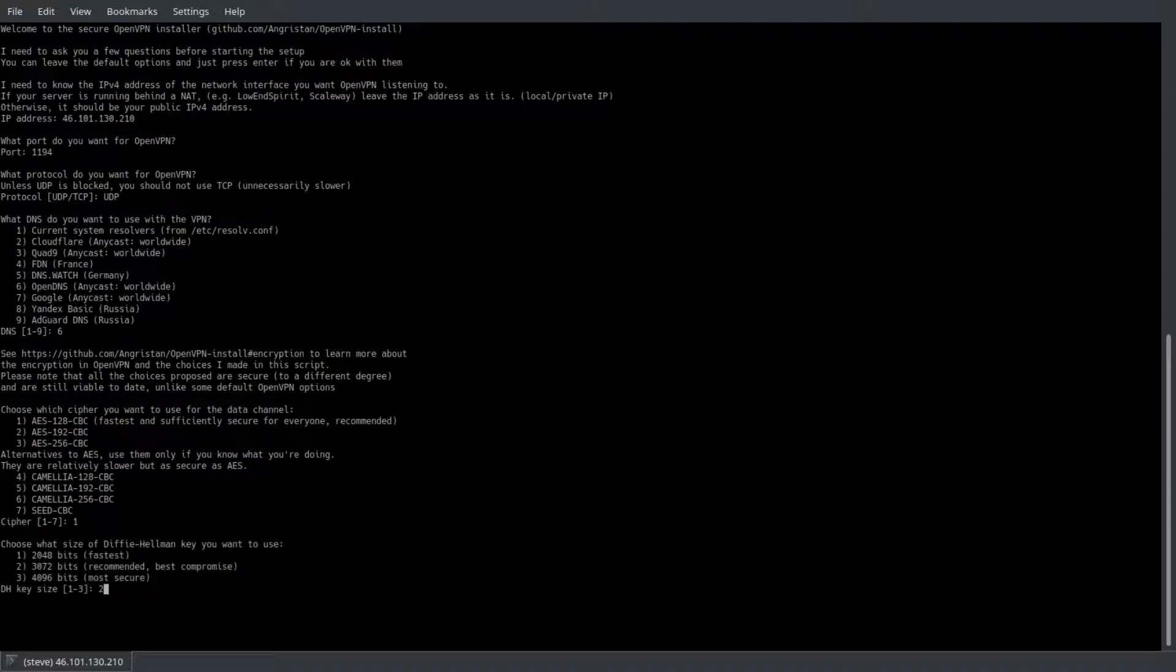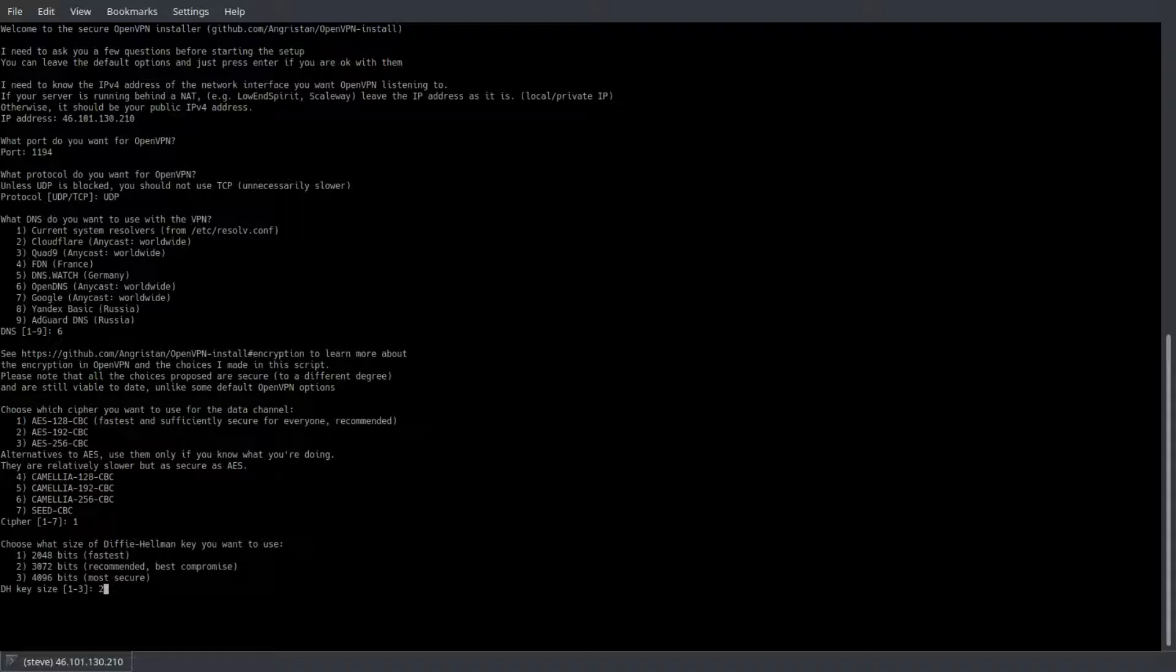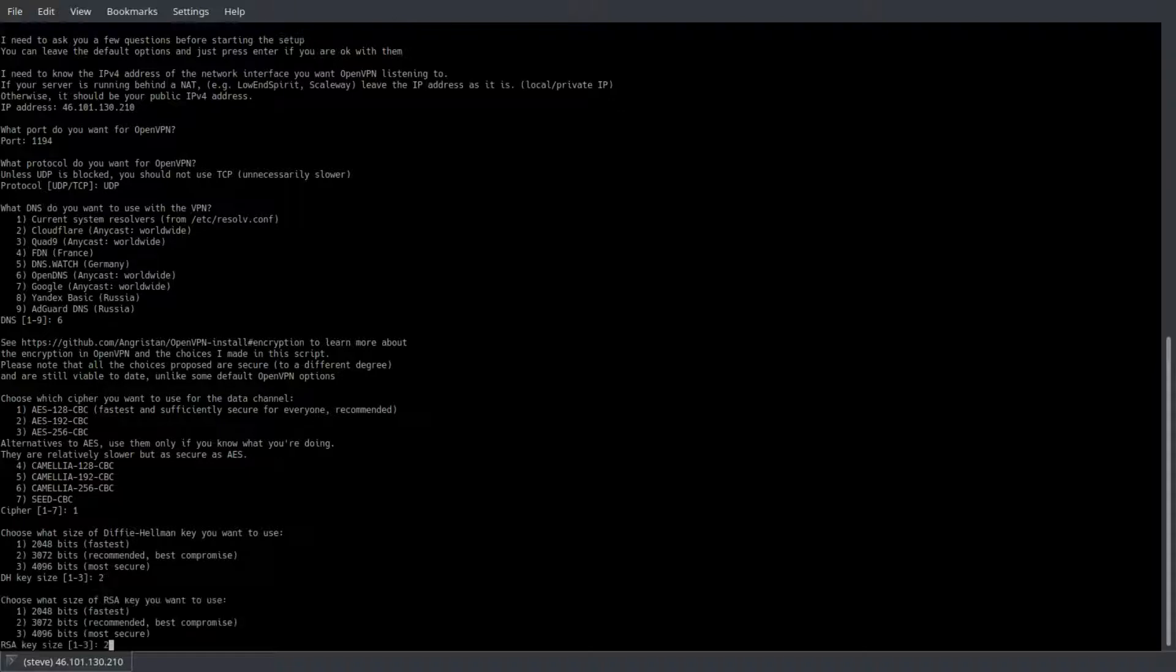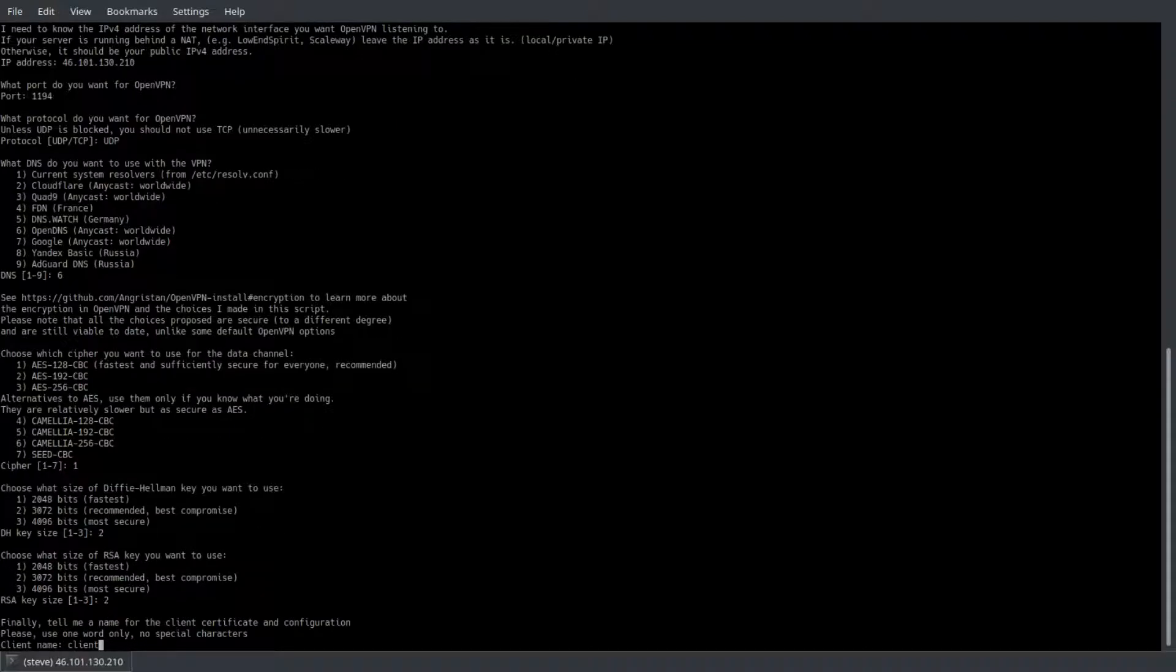The next three questions determine how intense your encryption is going to be. The more encrypted, the more processing power it will take to encrypt and decrypt your traffic. So the recommended option is basically a meet in the middle. You can choose any number of these, but for general use you're fine with the suggested options.